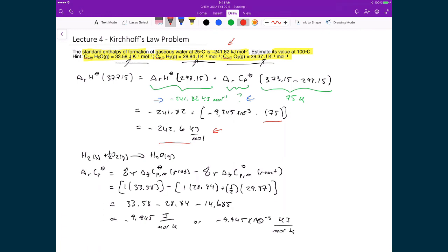The idea is that we can get a sense of how much these values change over a given temperature range, which tells us how precise we need to be, or if we know the precision required for our experiment, we can understand what errors we can tolerate in these calculations.